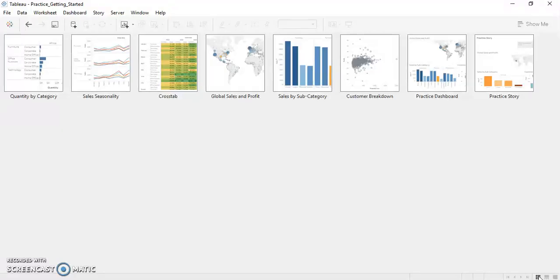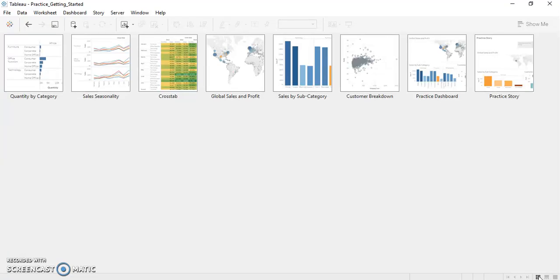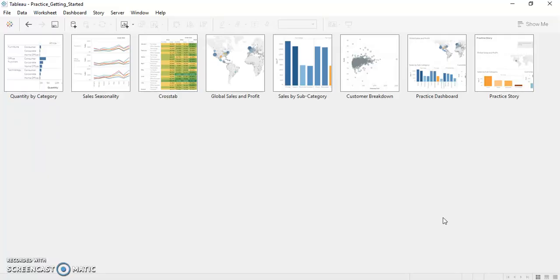And then we'll be creating a story using our dashboard and few of the sheets. Our story is nothing but a more interactive way of representing data to the customers or the end users. Now let's get started with the creation of a dashboard.